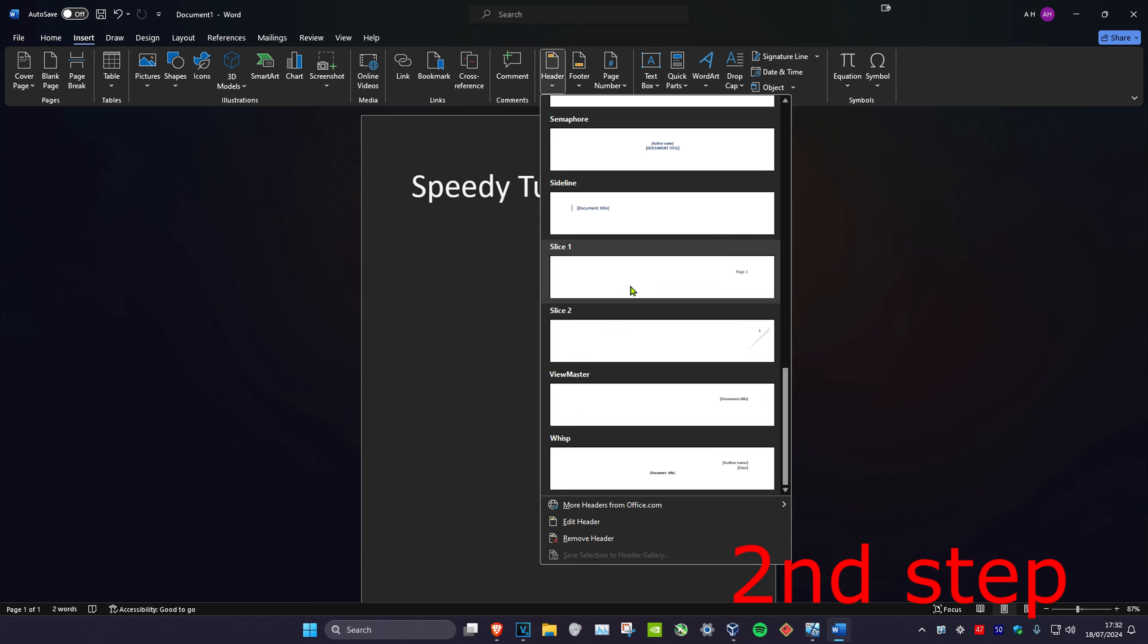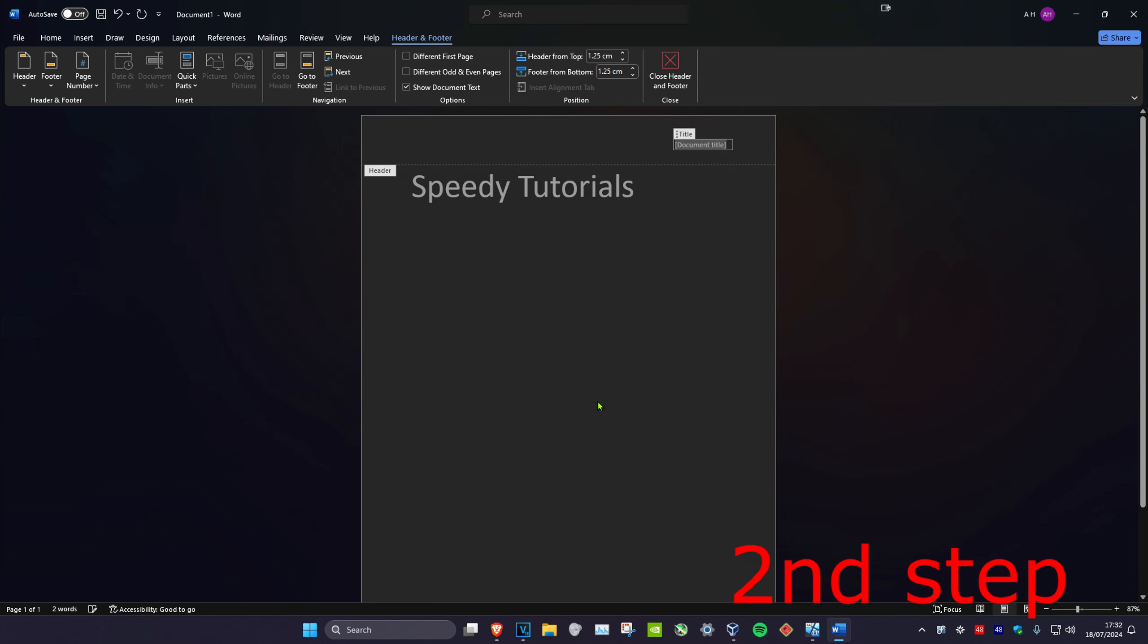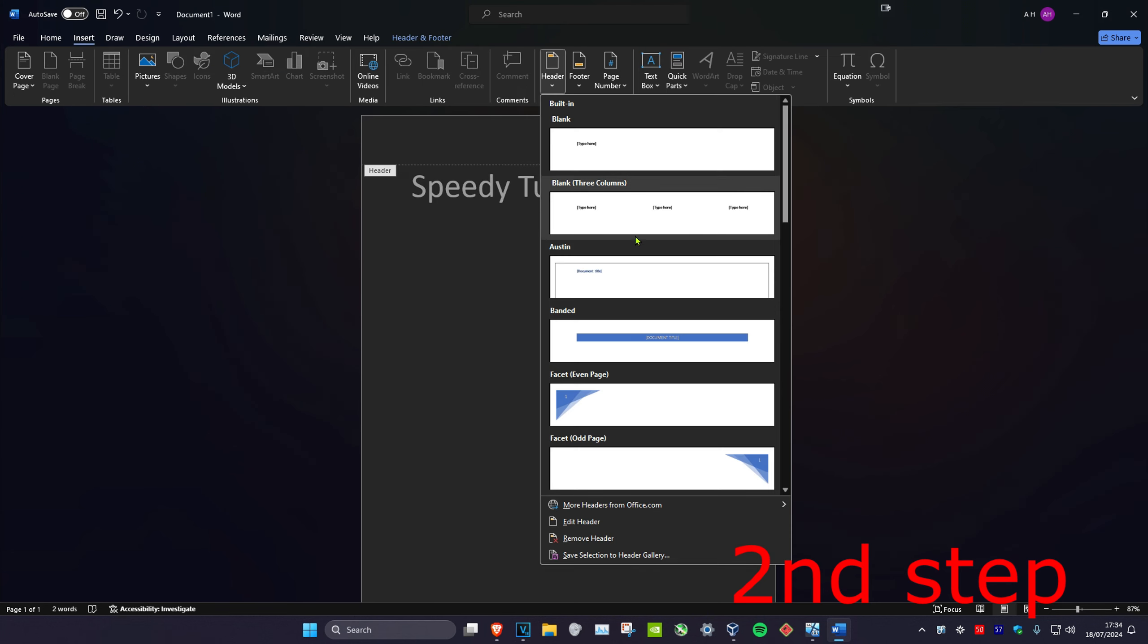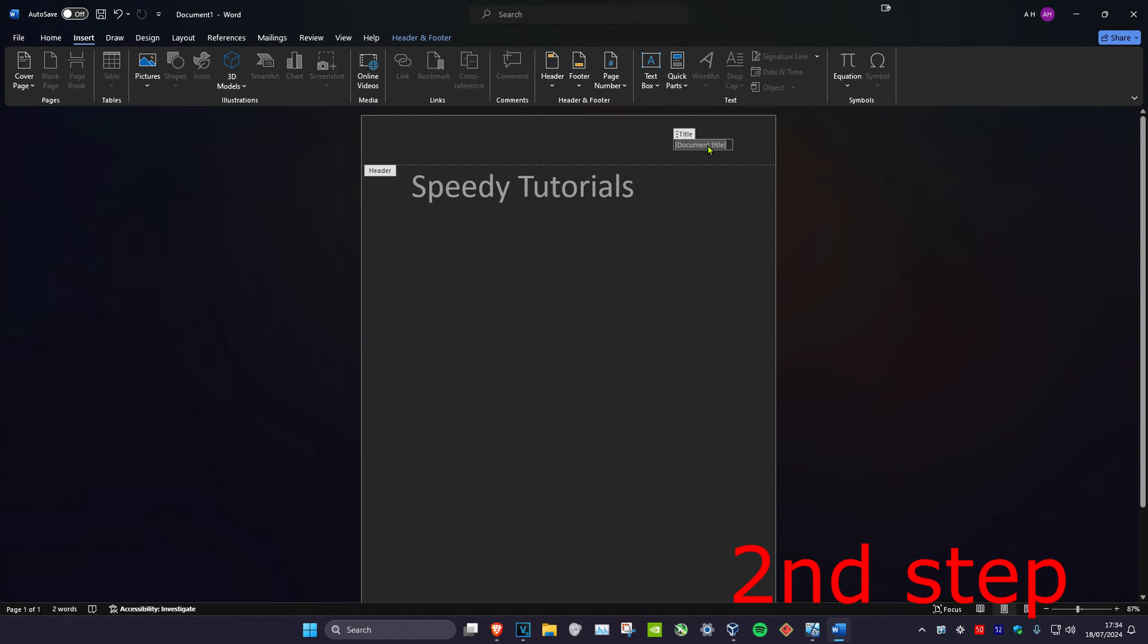These show what they look like. You have something called Slice, Slice Two - it gives you an example of what it looks like right here. So in this case, I'm trying to choose this one called Viewmaster. And you've also got more headers you can choose from from Office.com. Now once you have this, you can just name it anything you want.